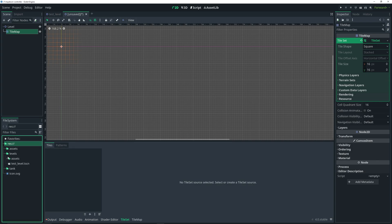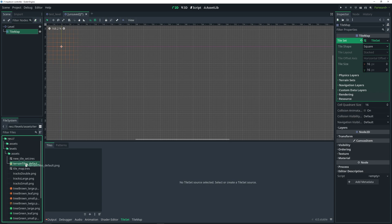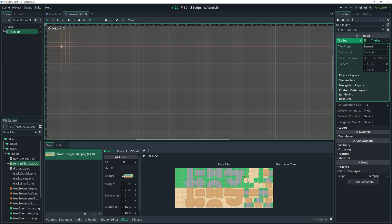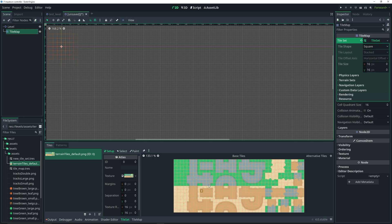You'll notice there's an empty field here, and this is where we basically want to click and drag our tile sheet into this area. So I'm going to navigate to where I have it — which is under levels, assets — and then it's this tile sheet that I want to use, so I'm just clicking and dragging it into the empty field. Once I do this, you'll notice that an alert pops up which says the atlas texture was modified. Would you like to automatically create tiles in this atlas?